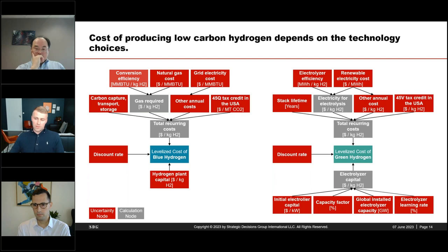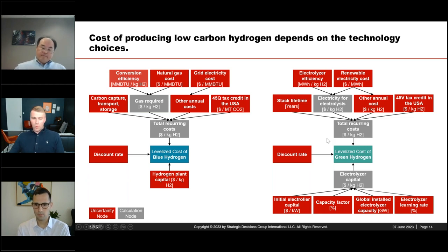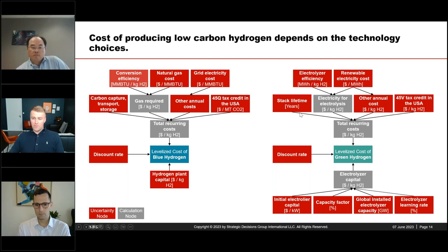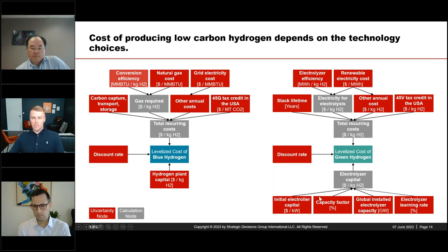What are the key differentiators comparing blue and green? The obvious ones are the key inputs — natural gas versus renewable electricity — and the different incentives in the US. Another key feature is the different emerging and developing technologies: for blue hydrogen, the cost of carbon capture and storage; for green hydrogen, the electrolyzer cost and how it will develop. We've chosen to dive a little deeper into electrolyzers, as we've done some work in that space.